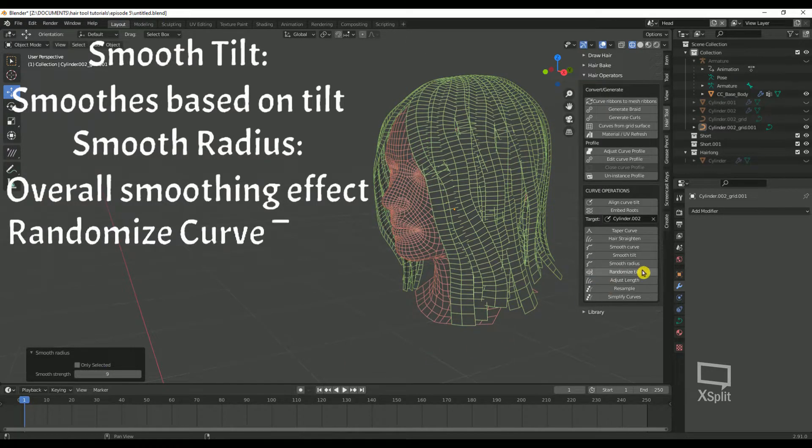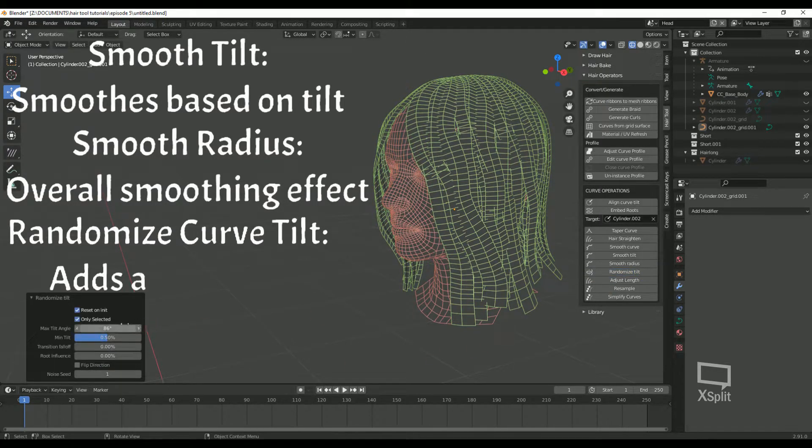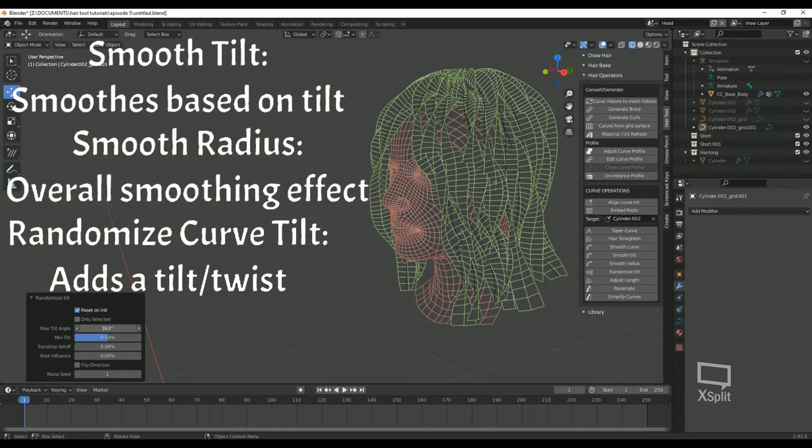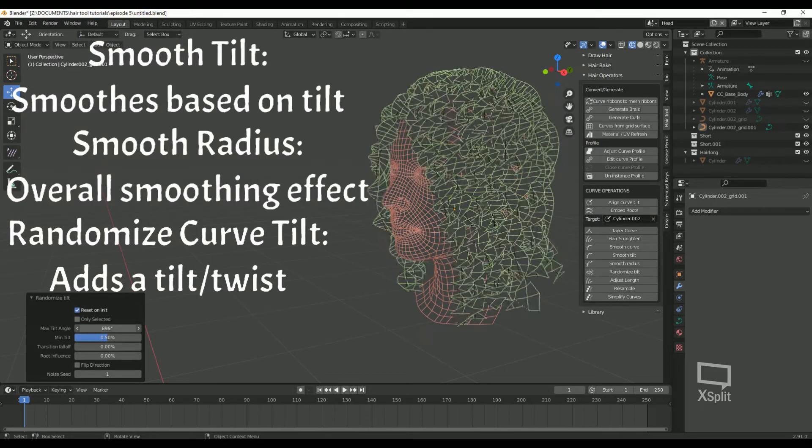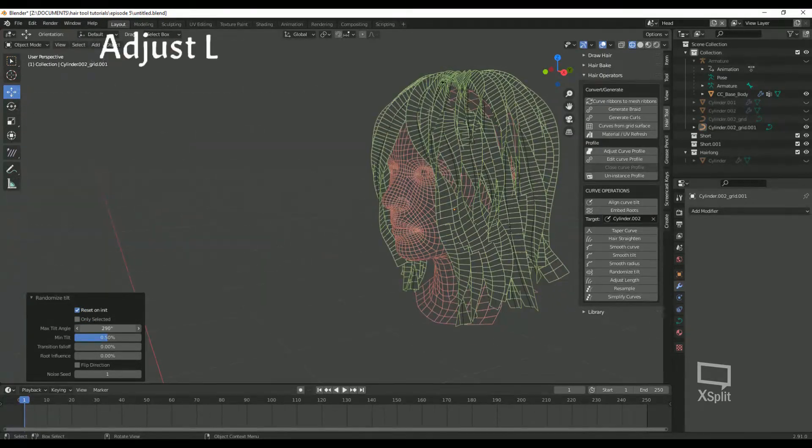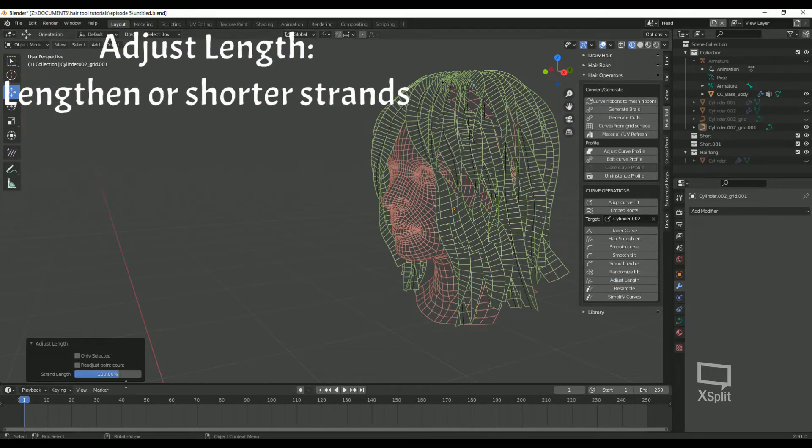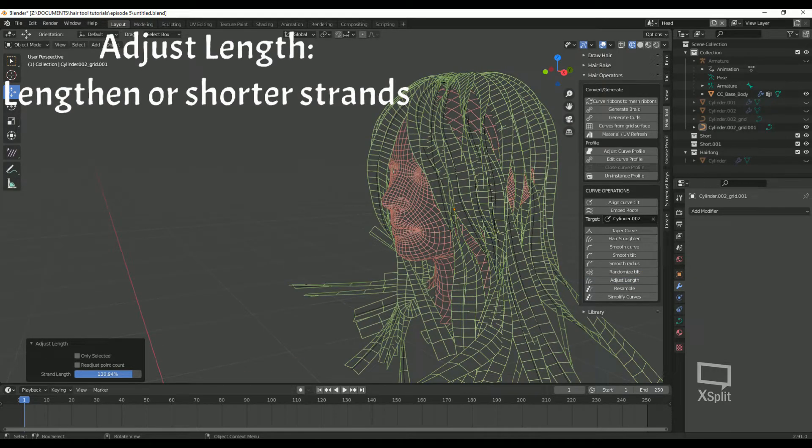Randomize Curve Tilt: this changes the curve tilt over the length of the hair. Adjust Length: this can make the hair either shorter or longer.